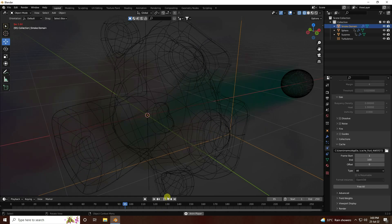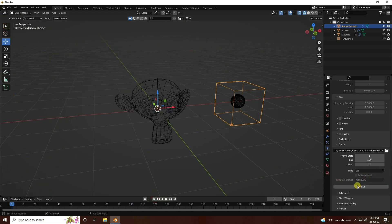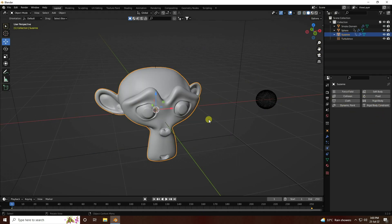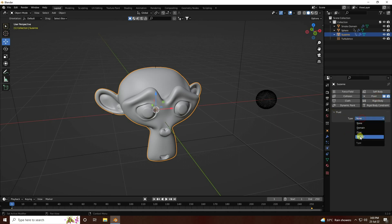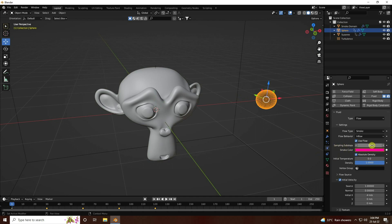Go back and free all. Now select the 3D character and apply a collision effect. Apply Fluid, set Fluid Type to Effect, set Sampling Sub-steps to 10, and Surface Thickness to 0.005. Go to the sphere settings and set Sub-steps to 10 as well.